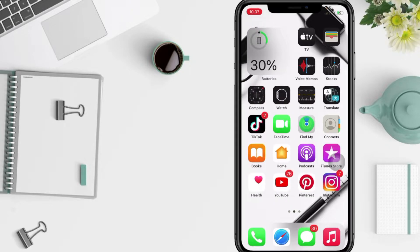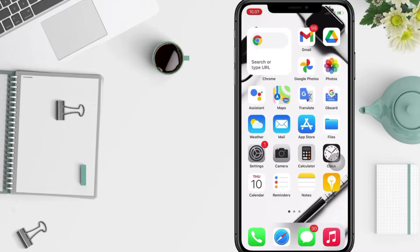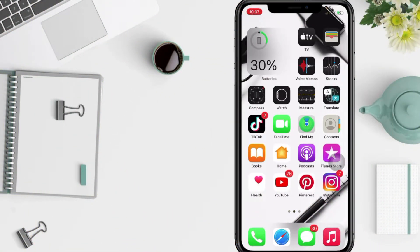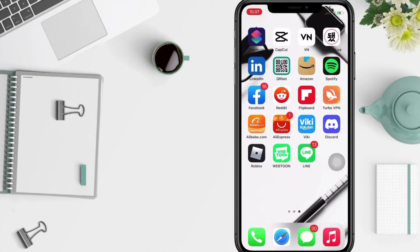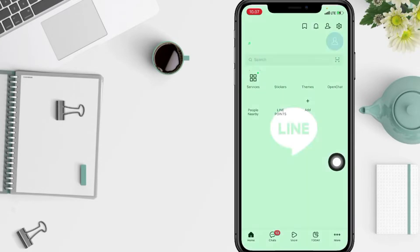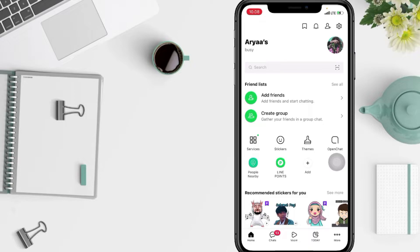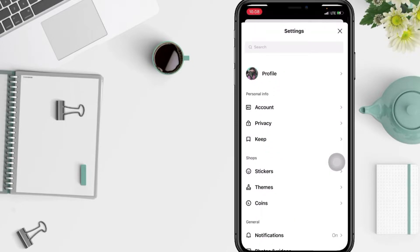So without any further ado, let's get started. First thing first, open your Line app on your phone of course. And after that, from the home page, tap on Settings at the top right.